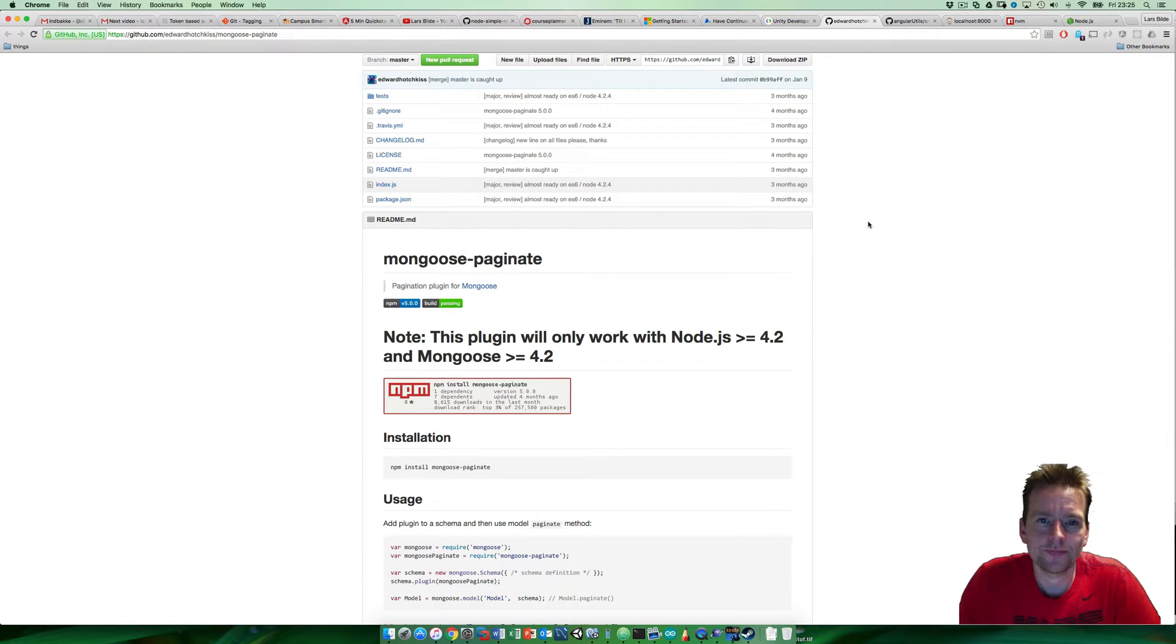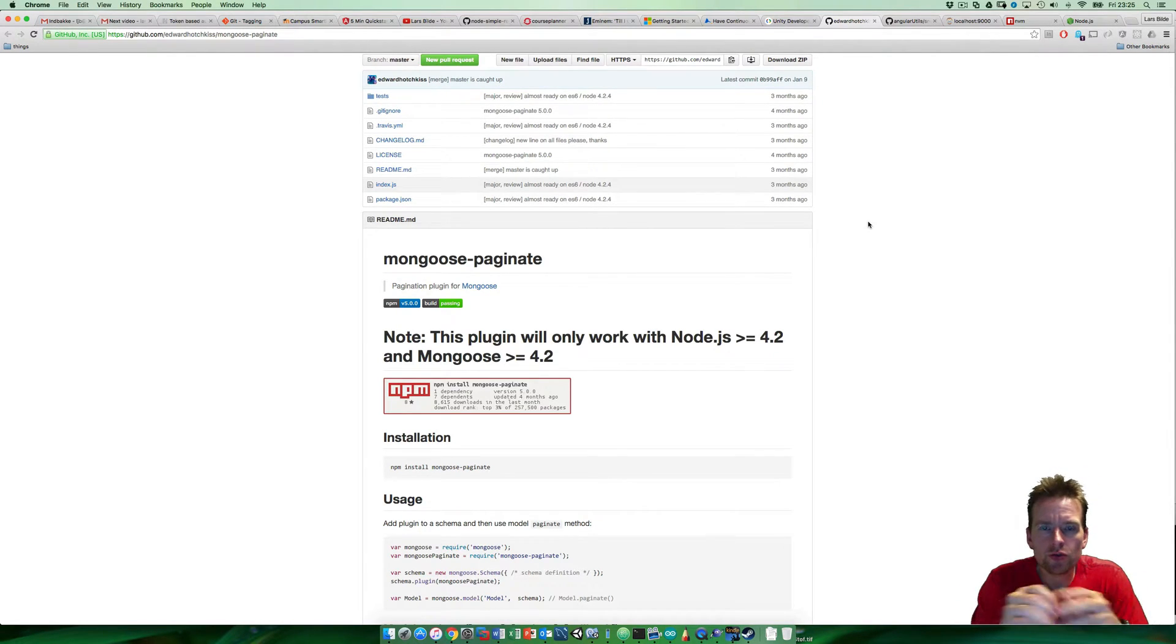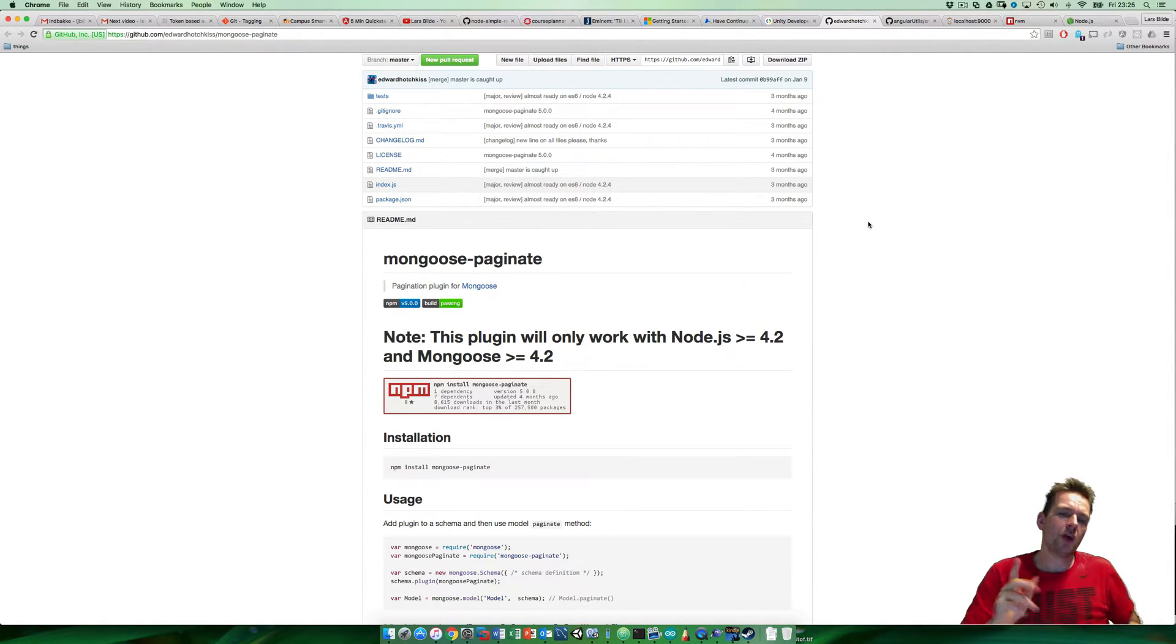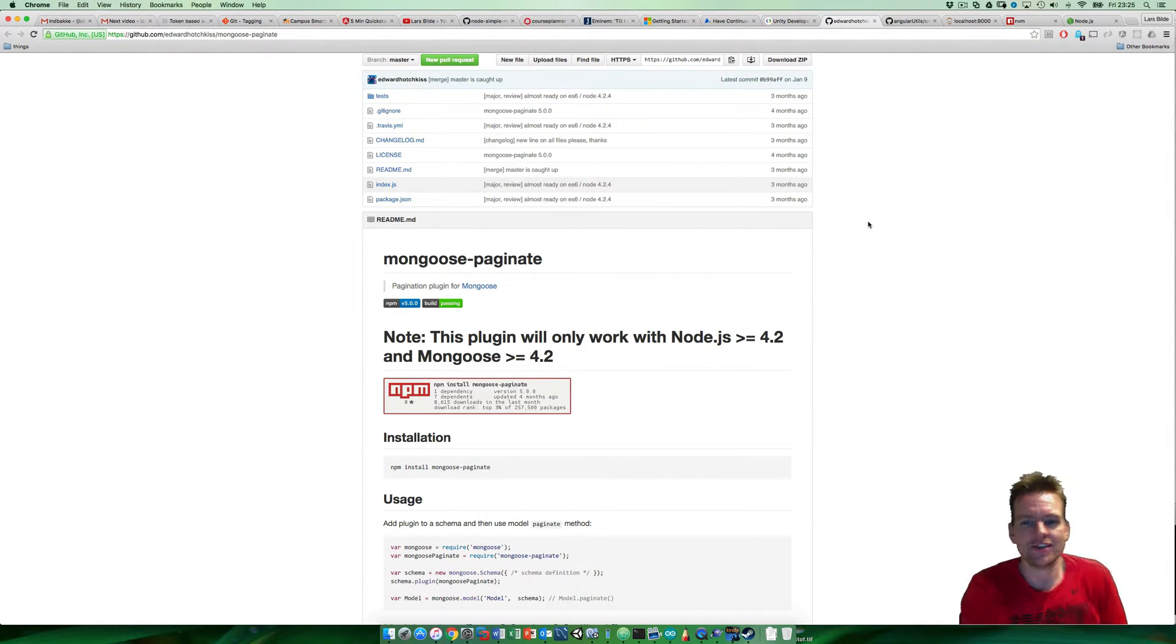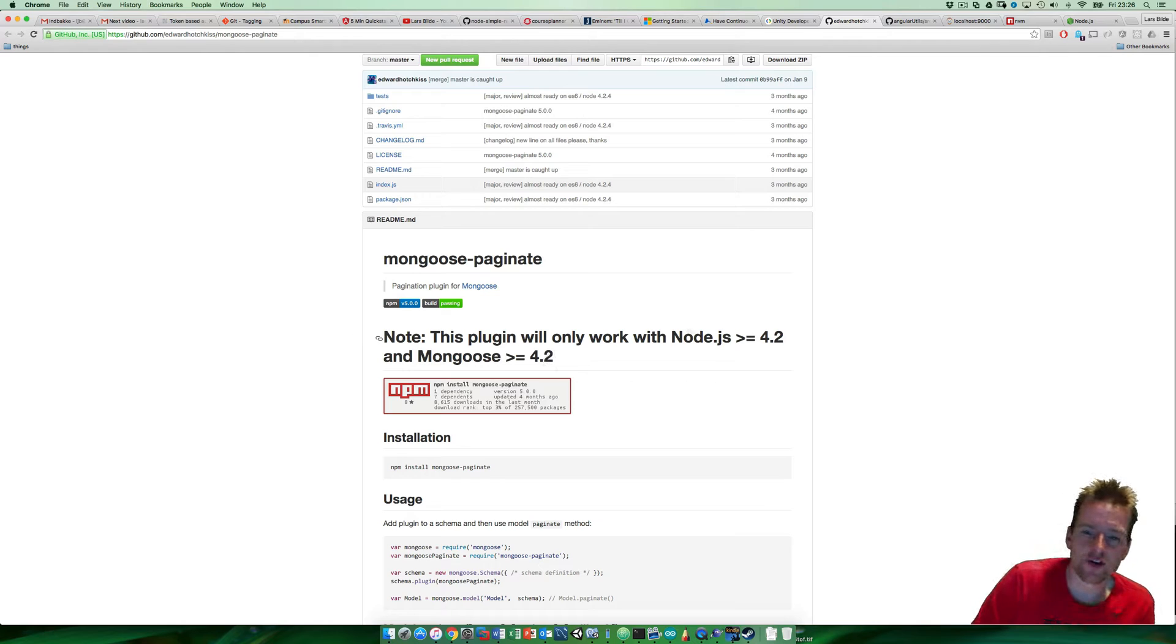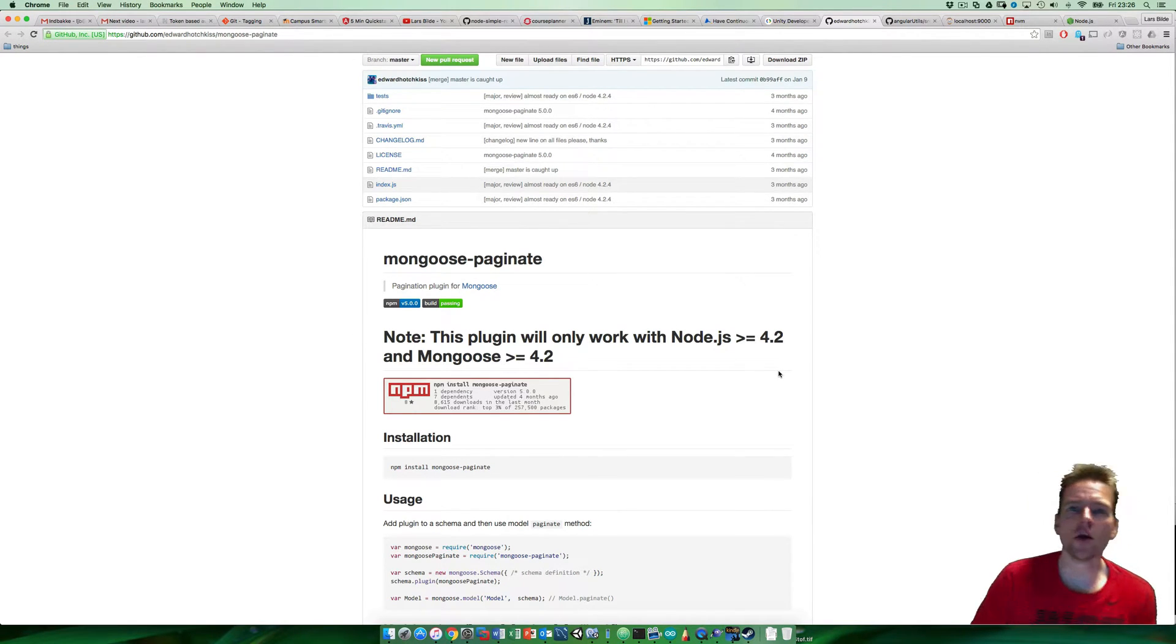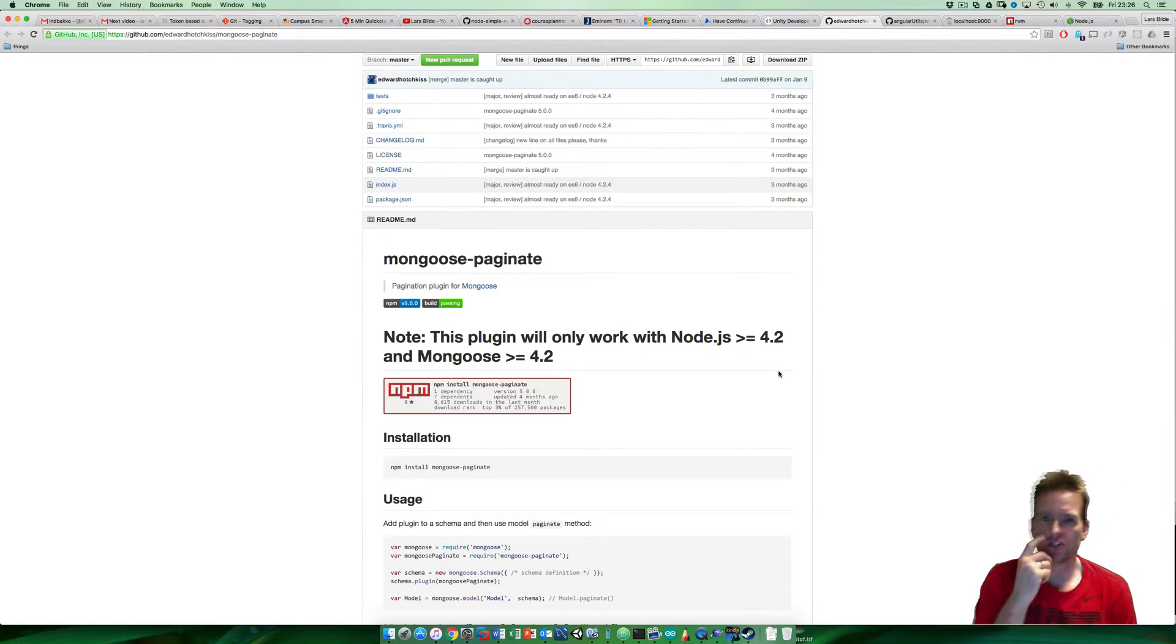Hi, welcome back. We're going to use mongoose pagination to make the backend work, but to do that I require Node.js to be at least version 4.2. So I've updated Node.js on my machine so that both Node and npm have been updated.